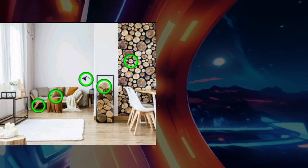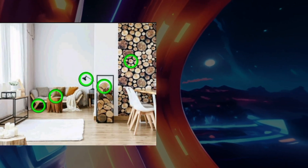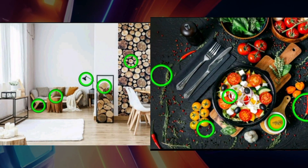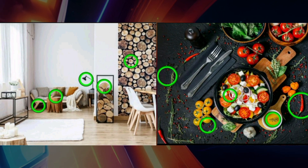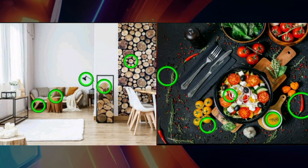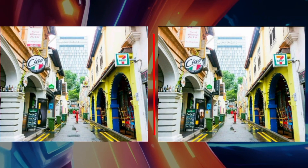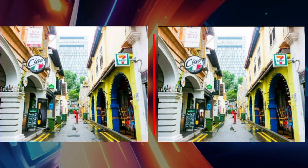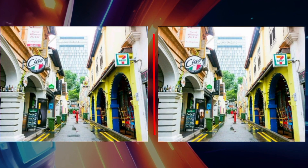Hello everyone, welcome back to my YouTube channel. Today, in this video, we will solve a new puzzle. Look at the straight picture. Can you find the differences in these two pictures?